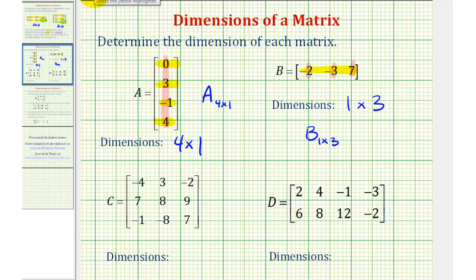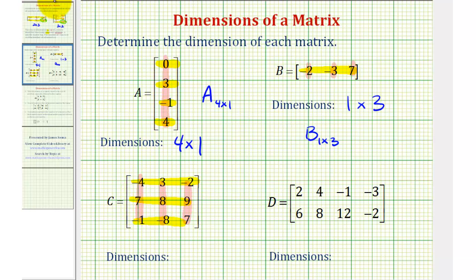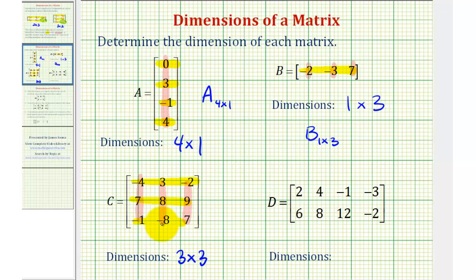Looking at matrix C, notice how we have three rows and three columns. So the dimensions would be three by three. Because the number of rows and columns are the same, this is called a square matrix. Or again, if we use the capital letter C, we would have C with a subscript of three by three.